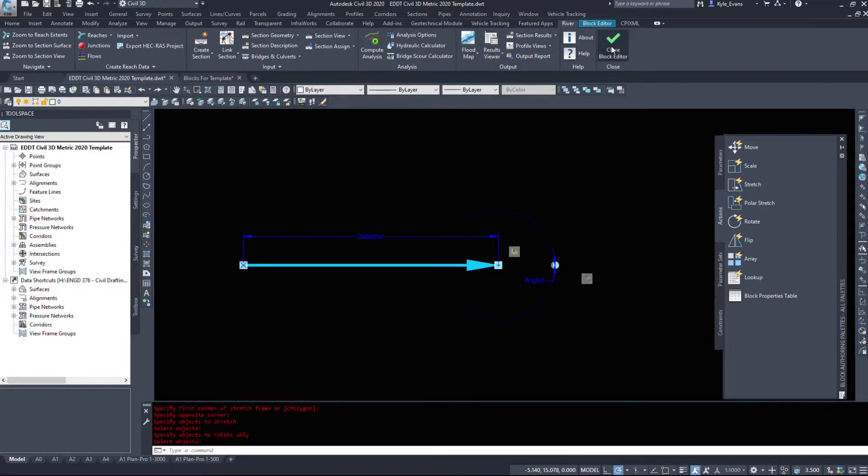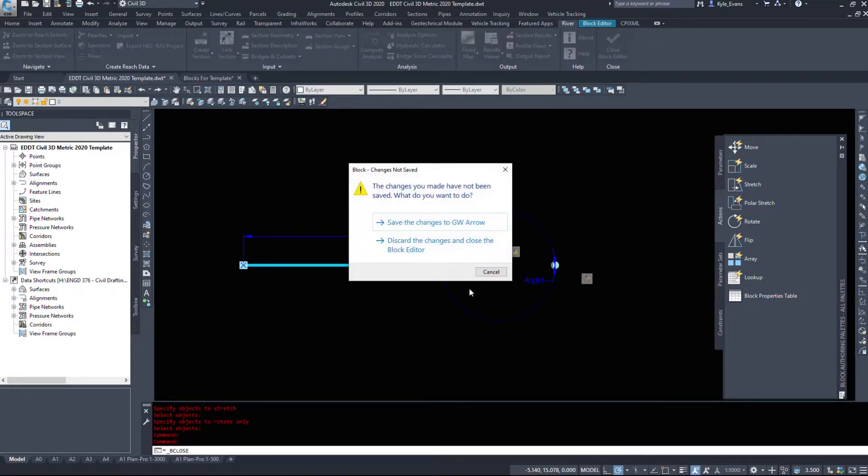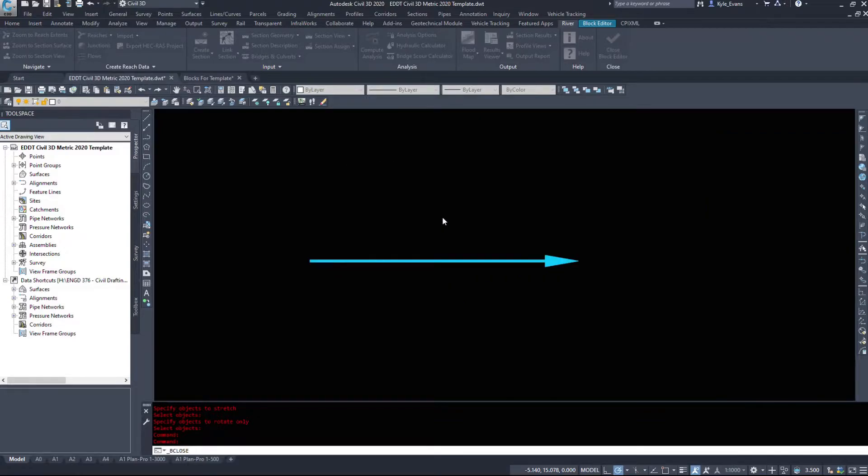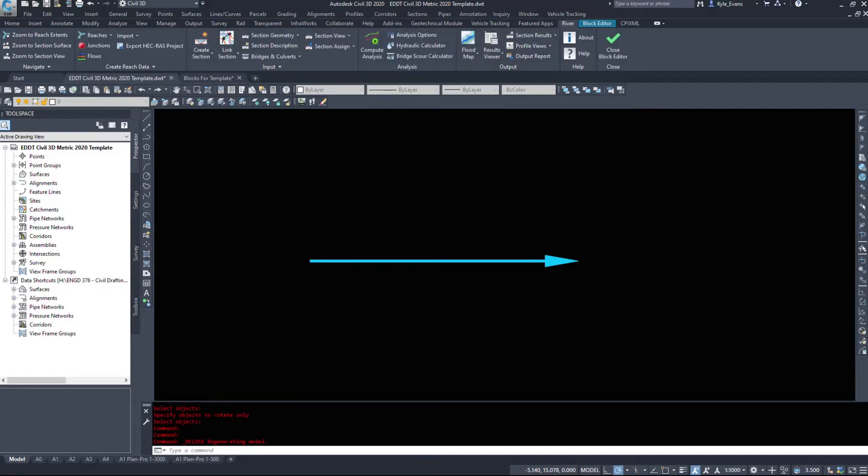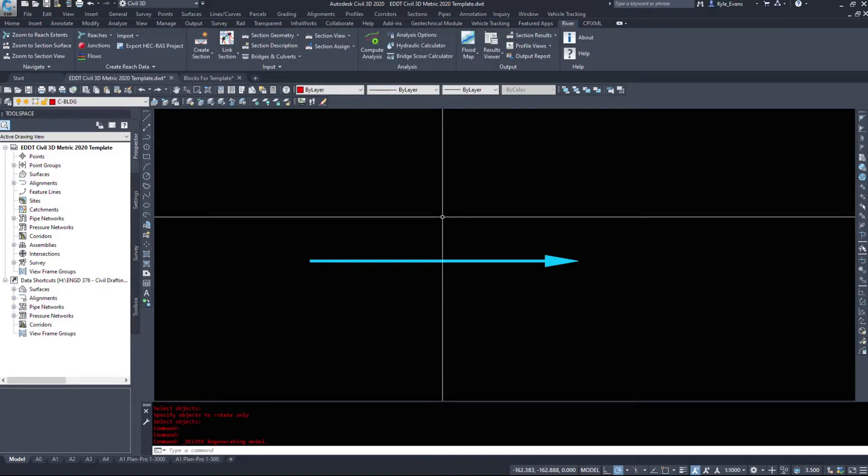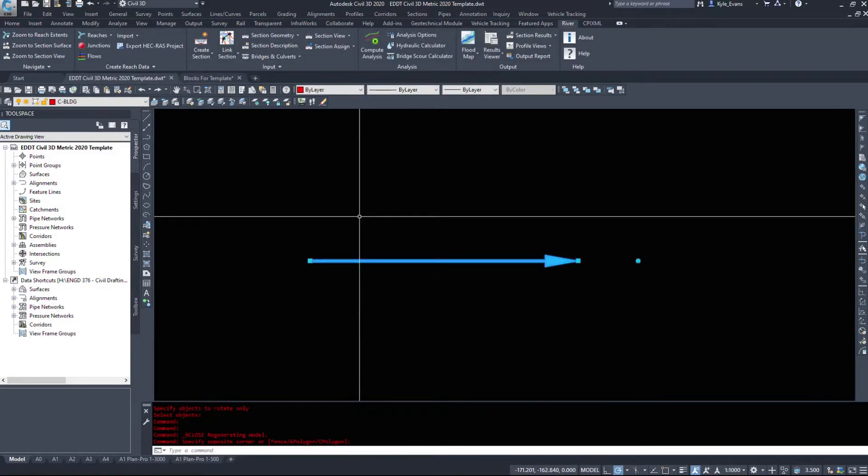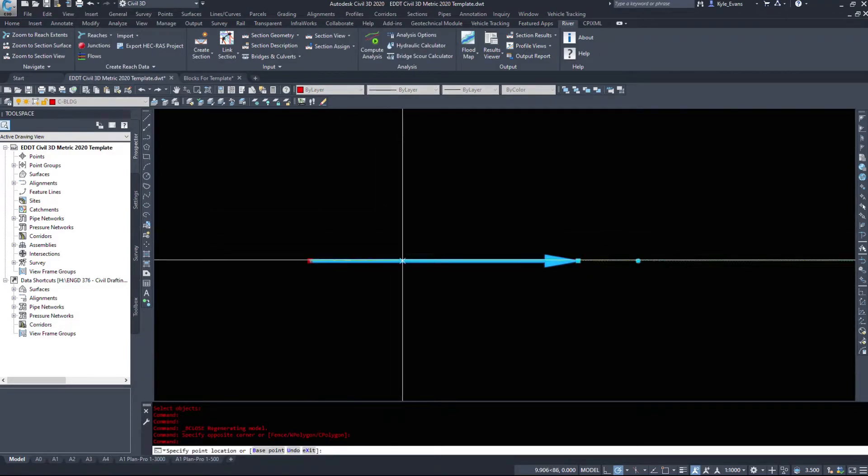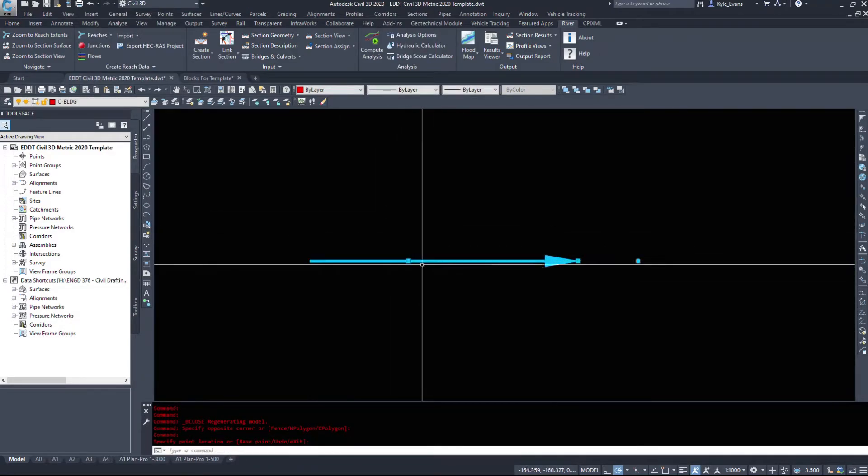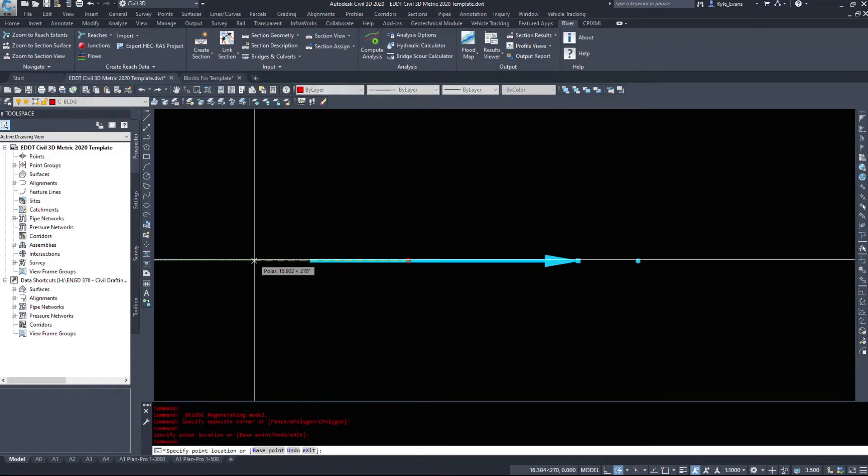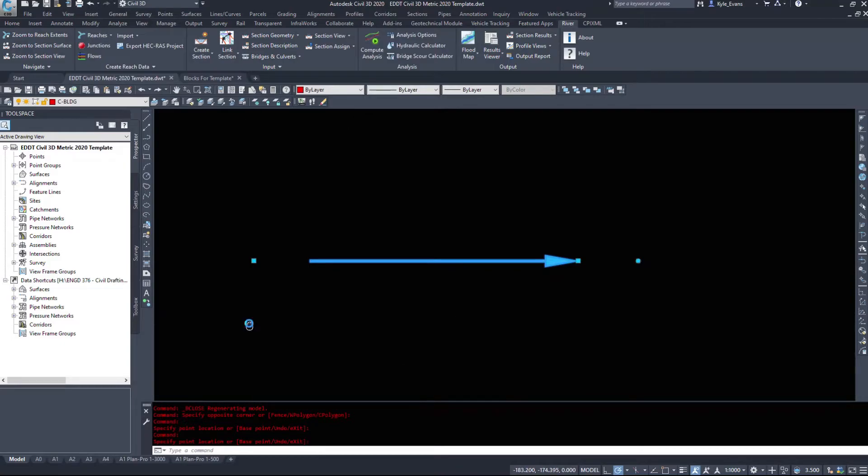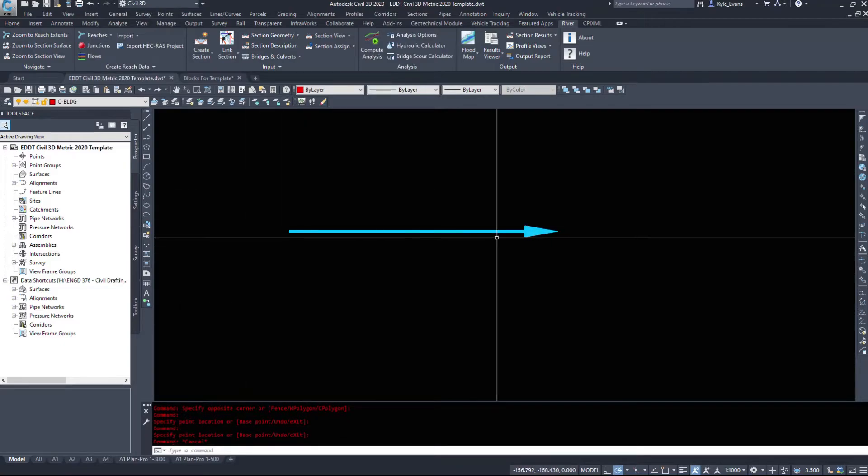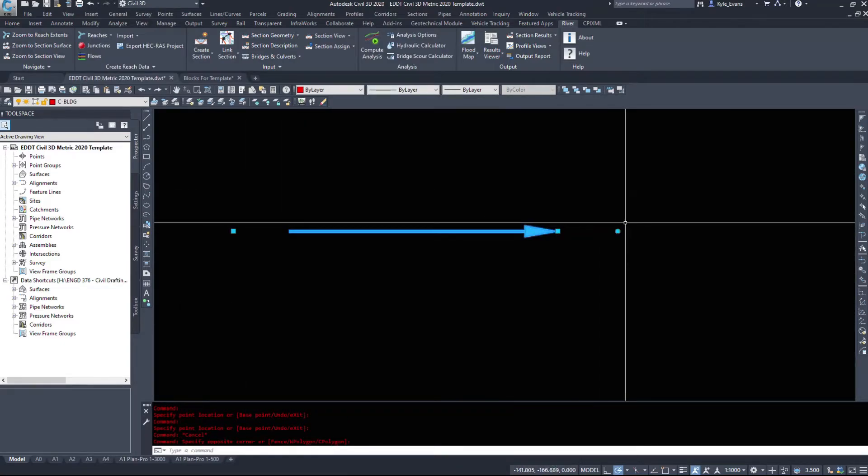So I'm going to click close block editor and again you're going to have to come in and out of the block editor window a few times to make sure that these are all set up and work correctly. And as we see my stretch did not work, I might have selected the wrong one.